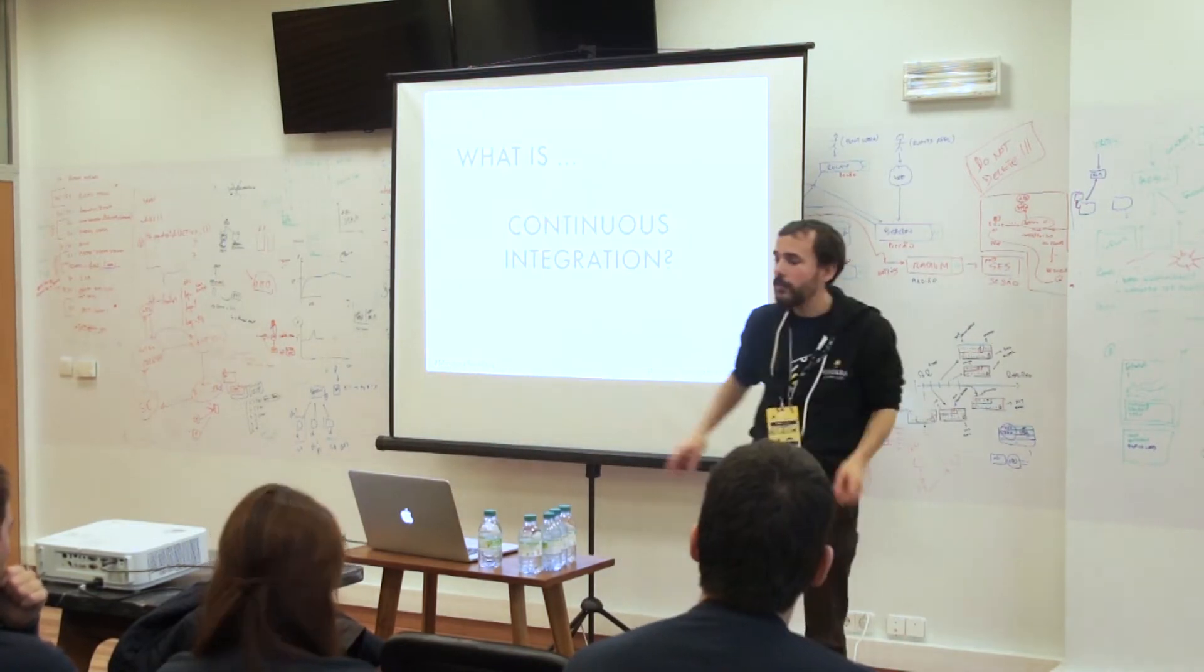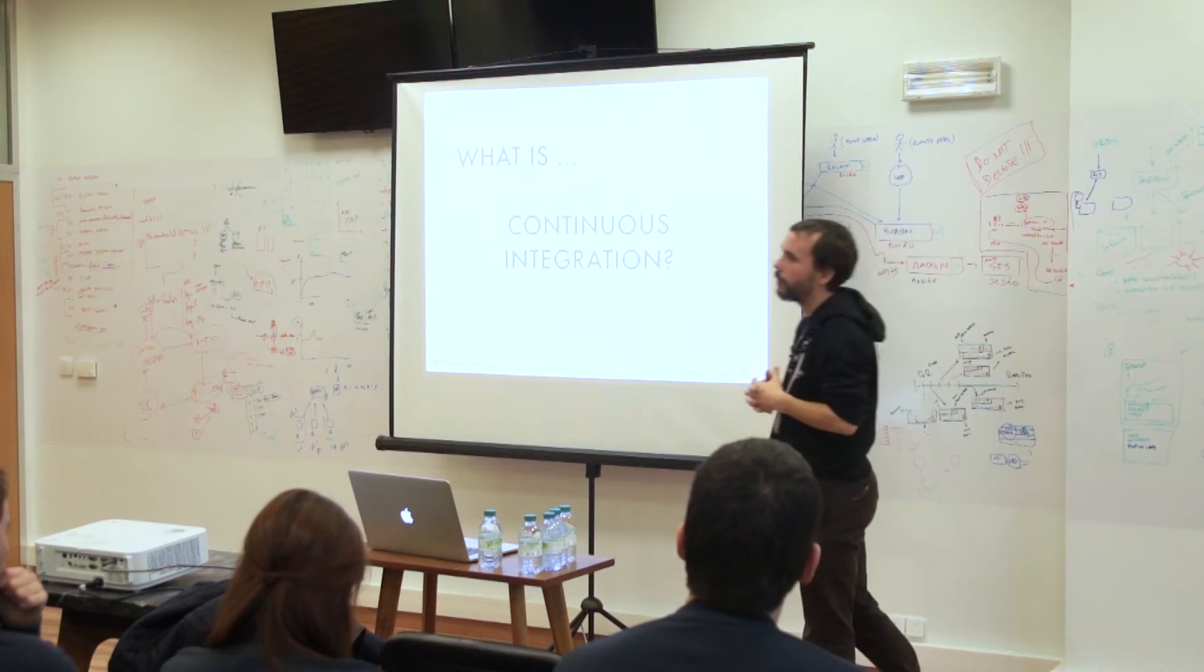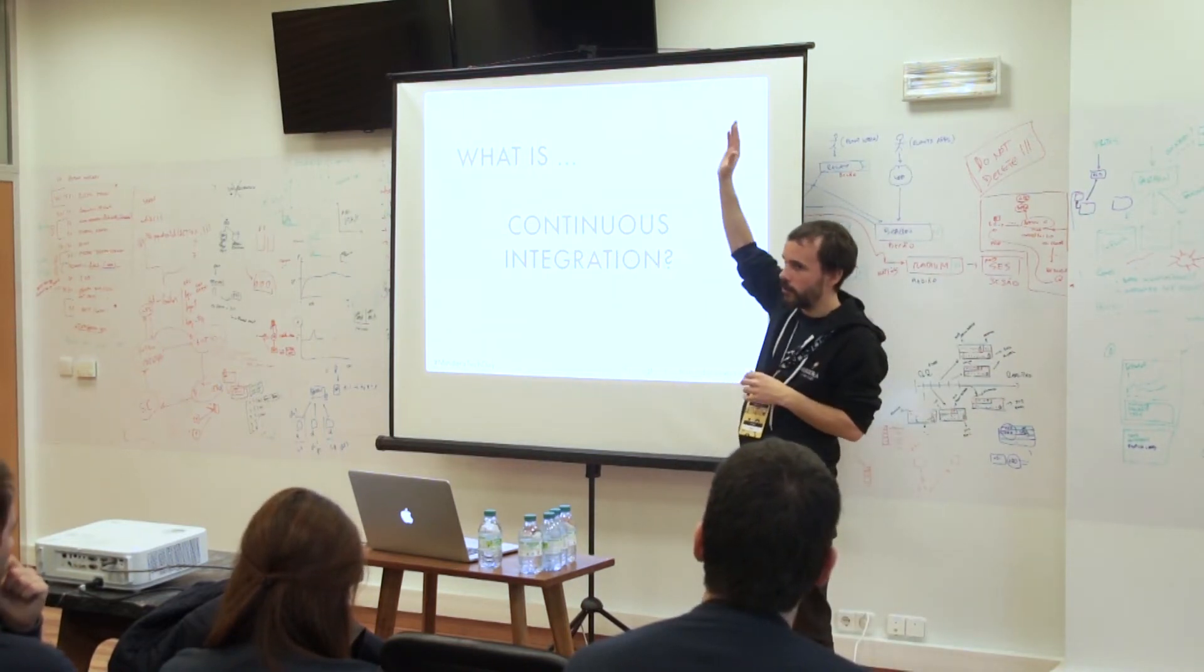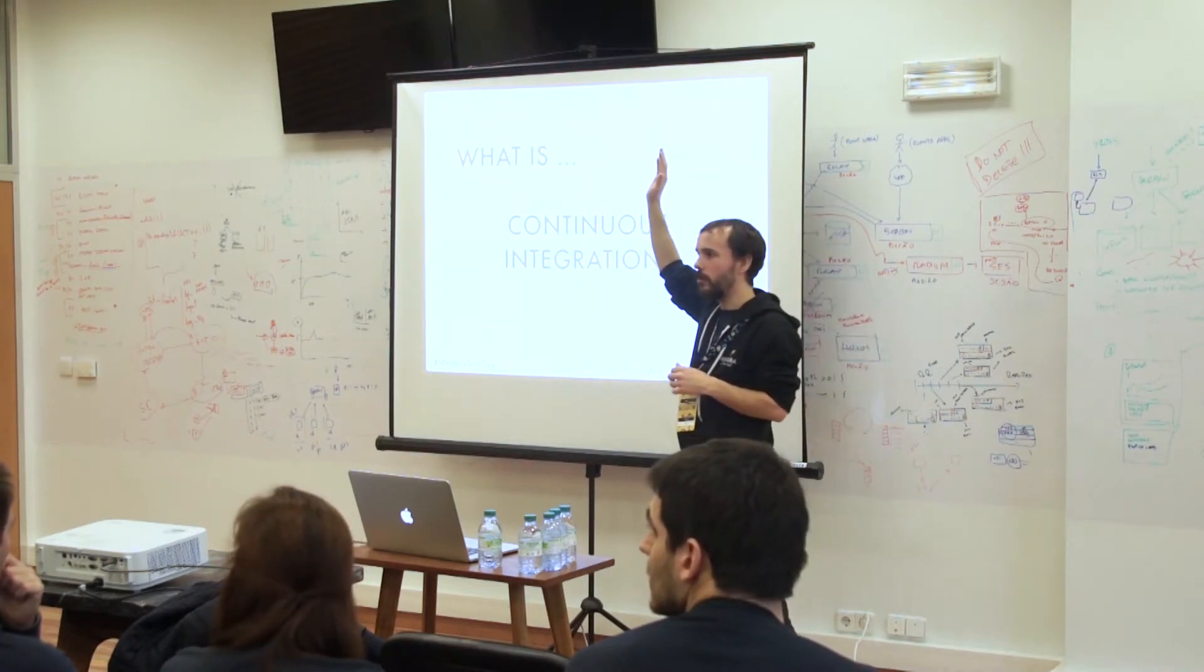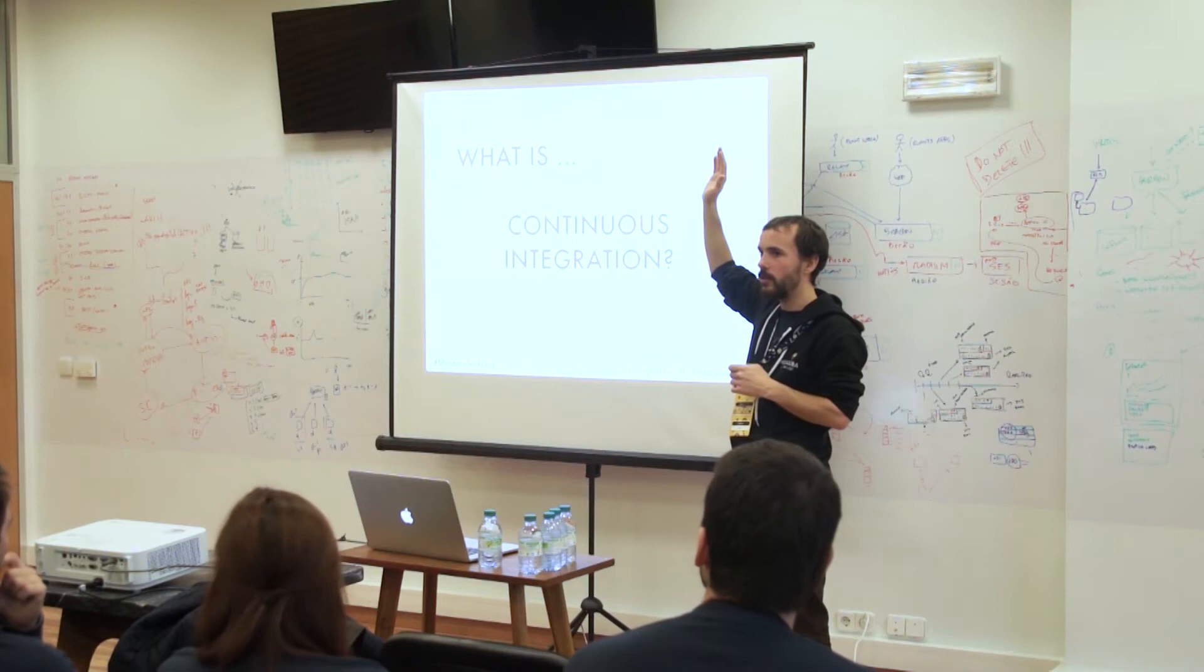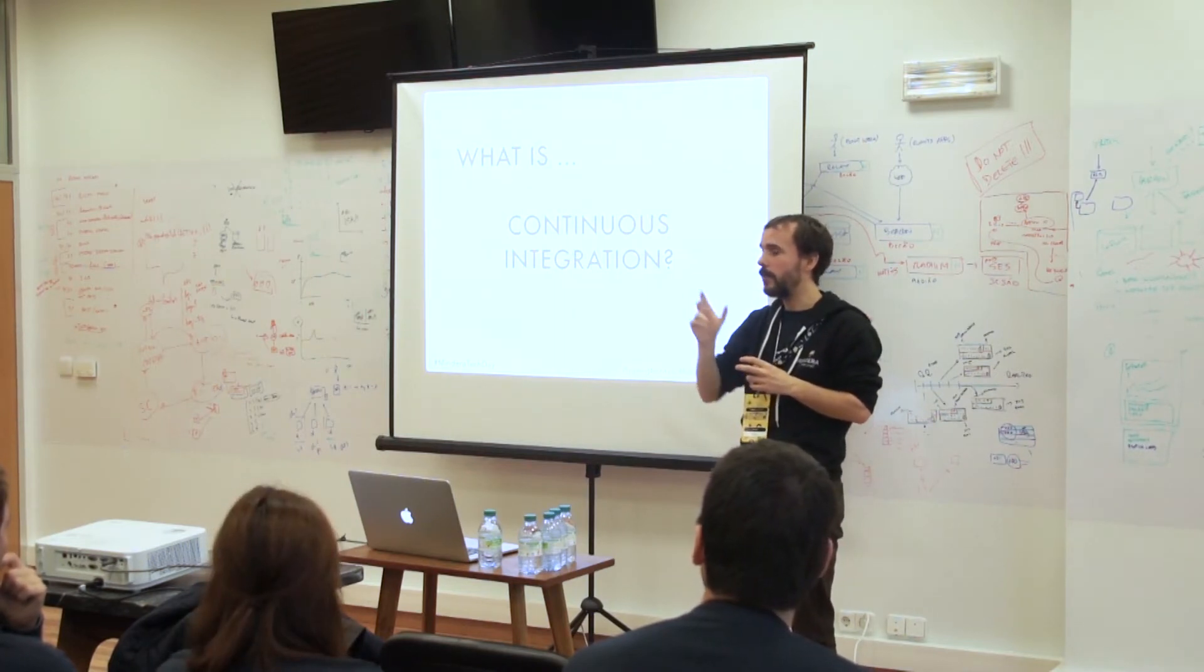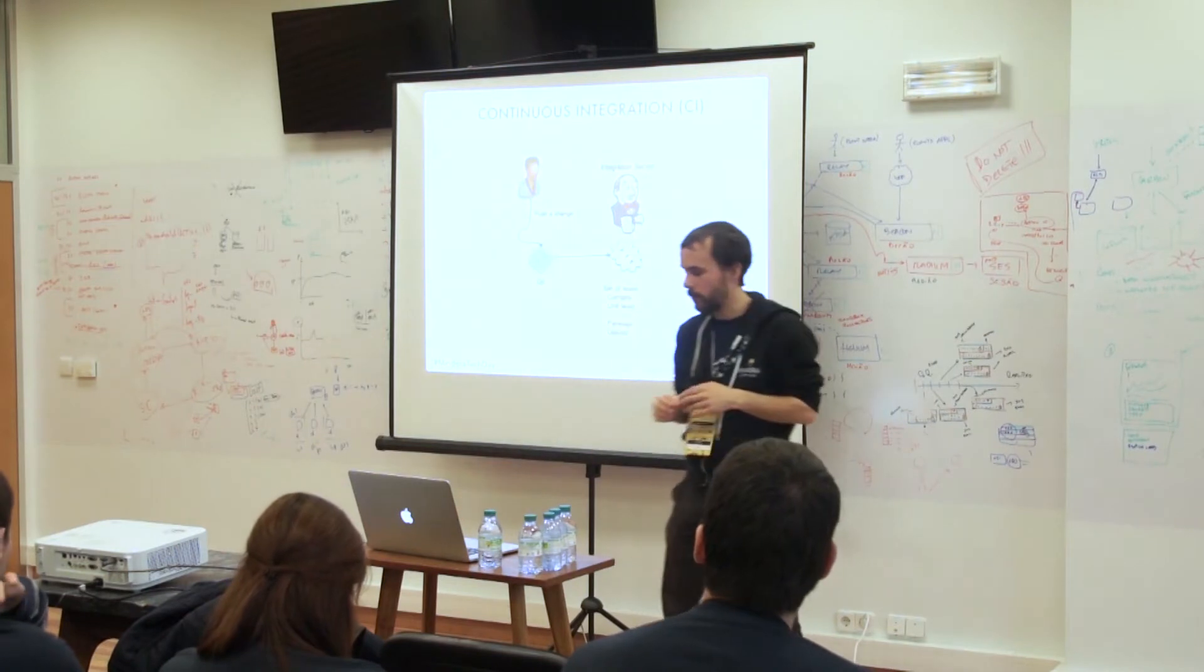Continuous delivery has a big or small brother called continuous integration. Who knows what is continuous integration? Who uses continuous integration? Who thinks it uses continuous integration? It's a big difference between using and thinking that it uses.